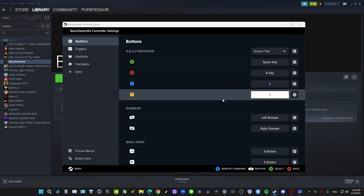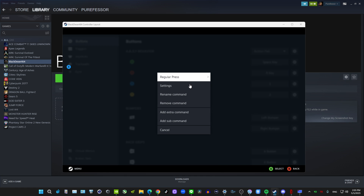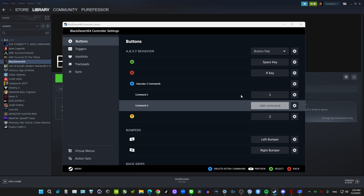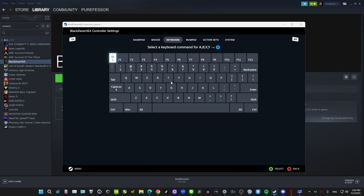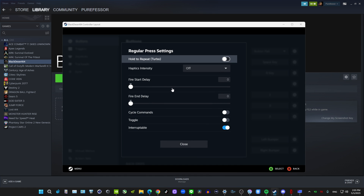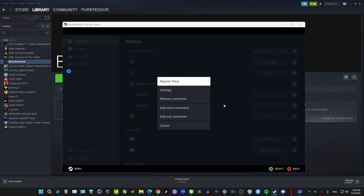I'll show you something important — we have these Activators. Go under Settings, then Settings again, and you can add an extra command to the same button. So go to Add Command. I want it to be 3, and then we need to change it to an Activator. You can turn on Turbo if you want, but we won't use Turbo right now — we will use it on another button later. Close this for now.